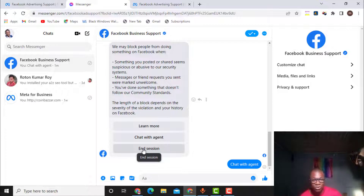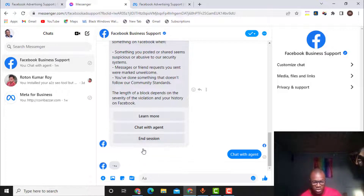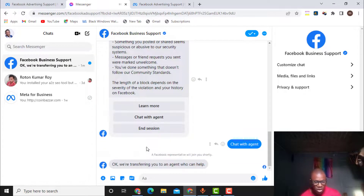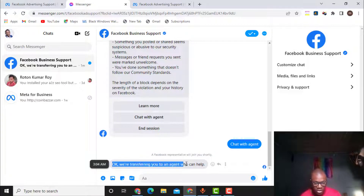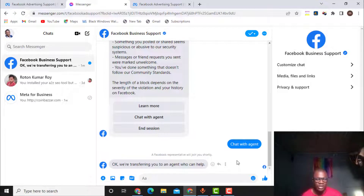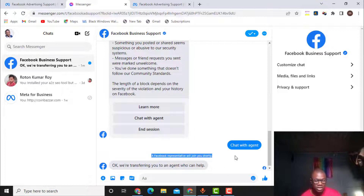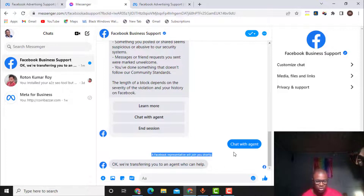I click on 'Chat with Agents' and it says 'A Facebook representative will join you shortly.' They say 'We are transferring you to an agent who can help.' So they are transferring this chat now to an agent. Within some seconds or minutes the Facebook team will join this chat and be able to solve the issue.